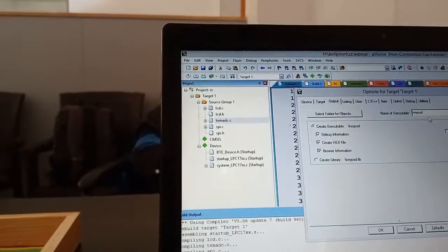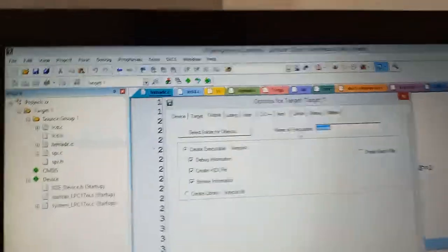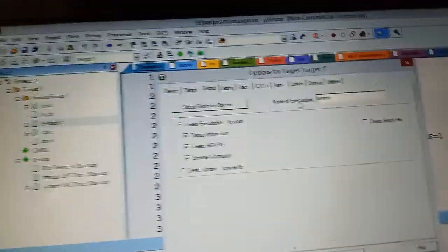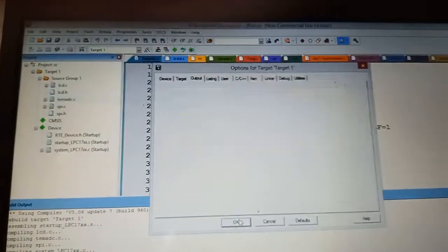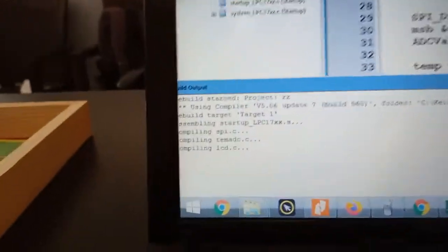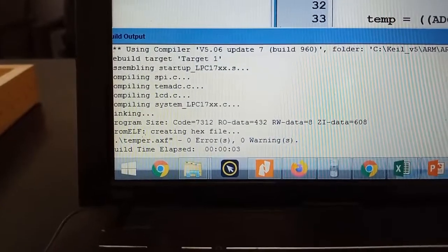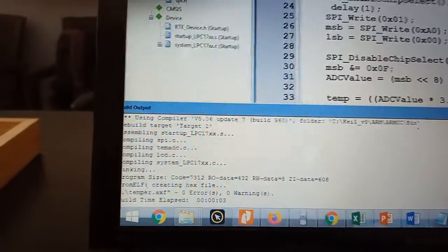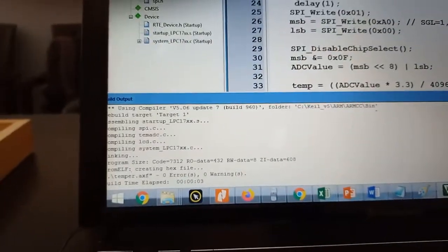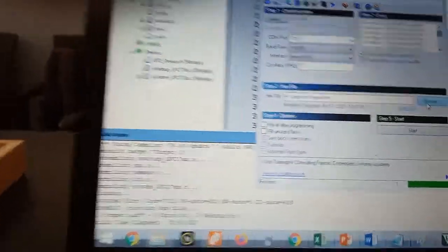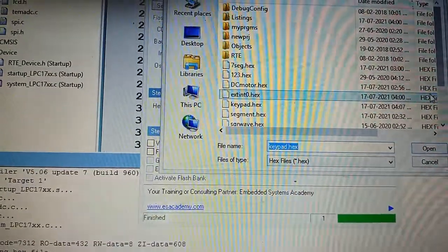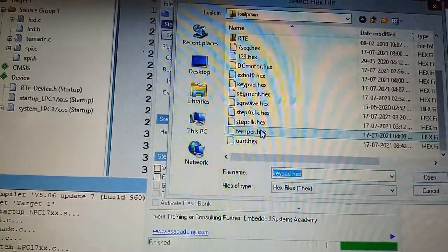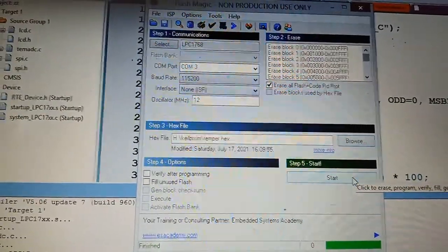I'm going to compile this and generate the hex file as temper.hex. Click OK so the temper.hex file will be generated. Now build this. If no errors are there, see here no errors are coming. Now I'm going to open flash magic and browse to temper.hex.